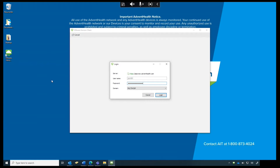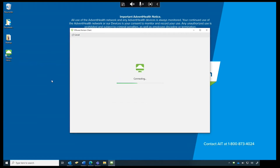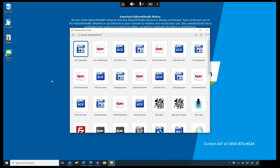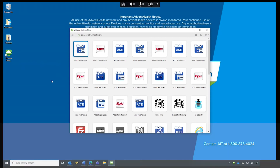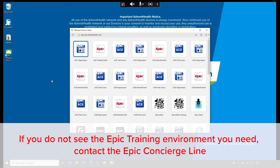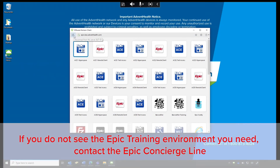Once authenticated, the Epic homepage appears showing accessible ACE applications. Note: if you do not see the Epic training environment you need, please contact the Epic Concierge line for assistance with an access request.